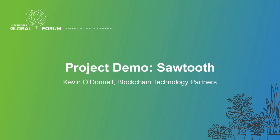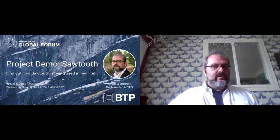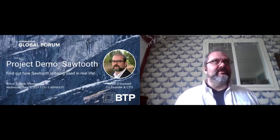In the interest of time, let's get going. My name is Kevin O'Donnell, I'm the CTO and co-founder of BTP.